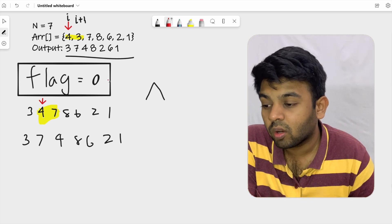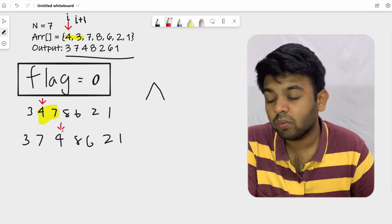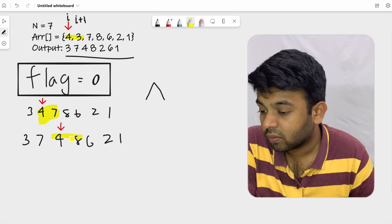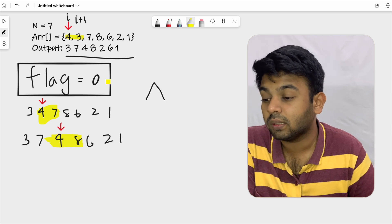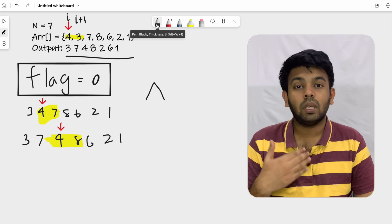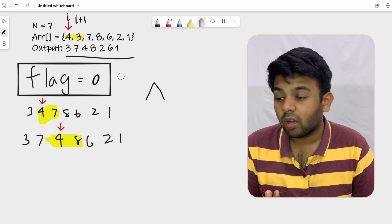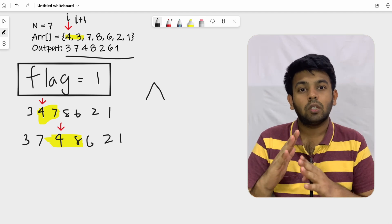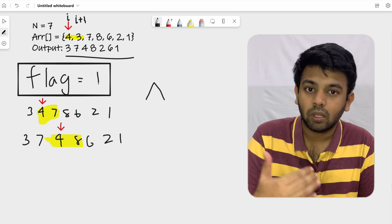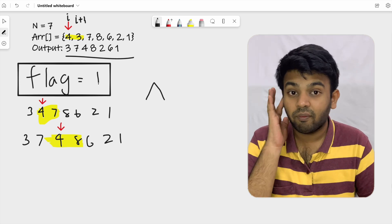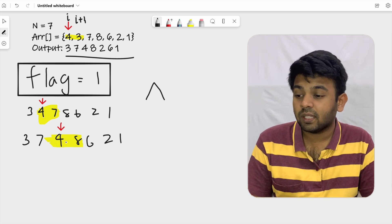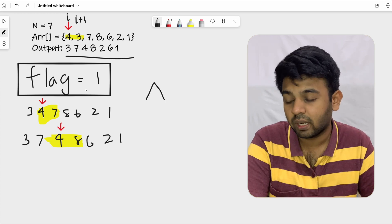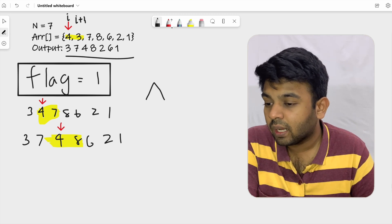We increment i, now pointing at four — the third element. We consider the next pair: four and eight. This should be a rising pair because when flag is one it should be in increasing order. Four and eight are already in increasing order, so no swap needed. We move to the next element.